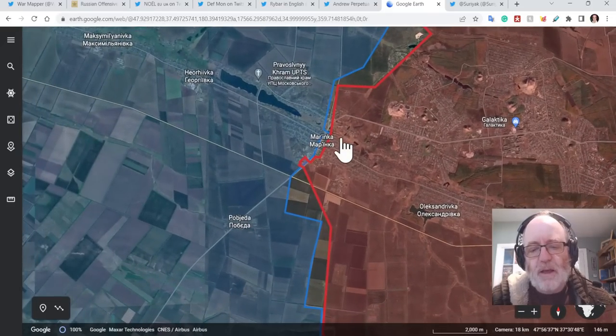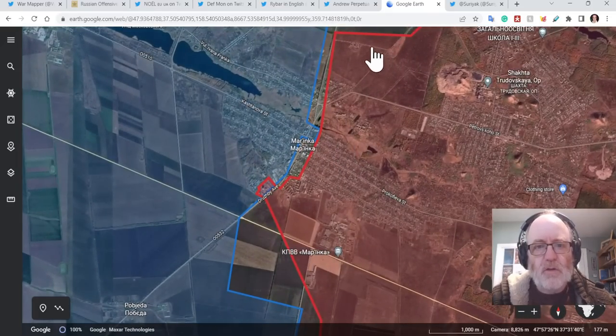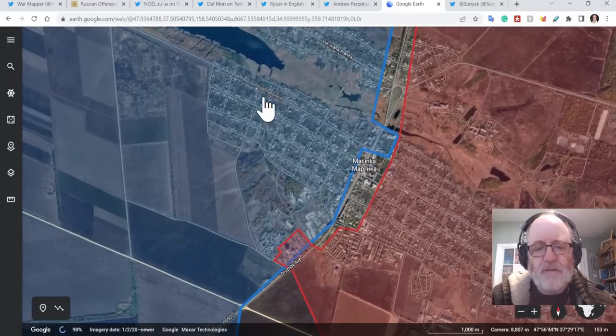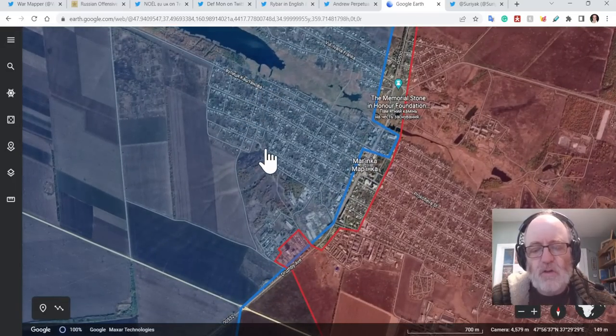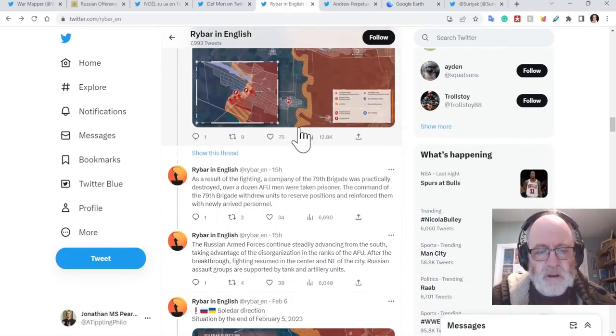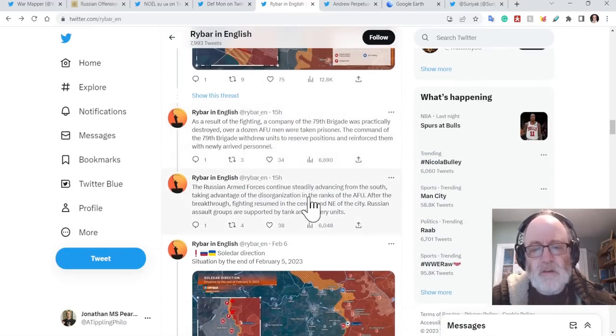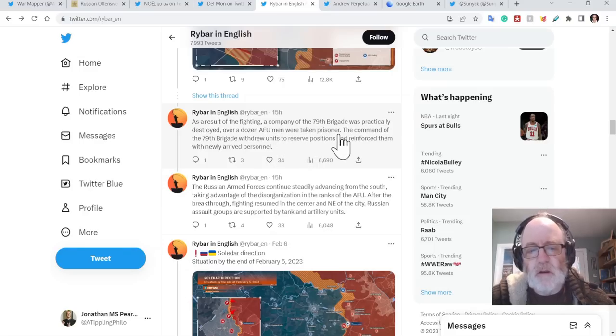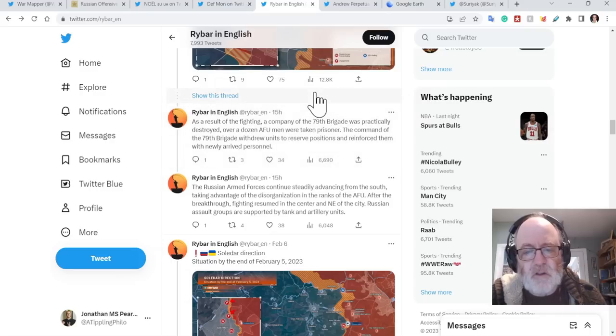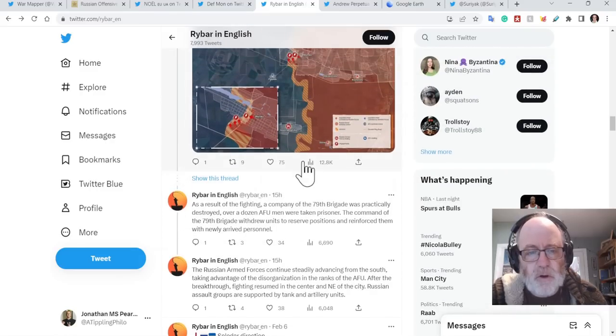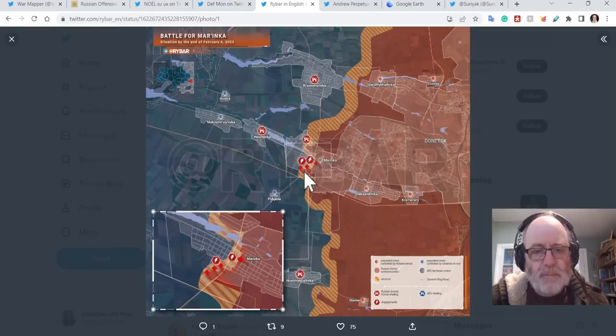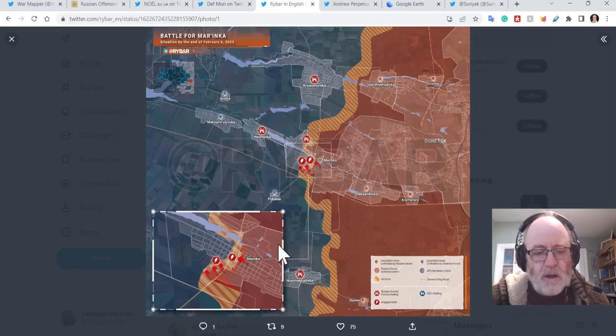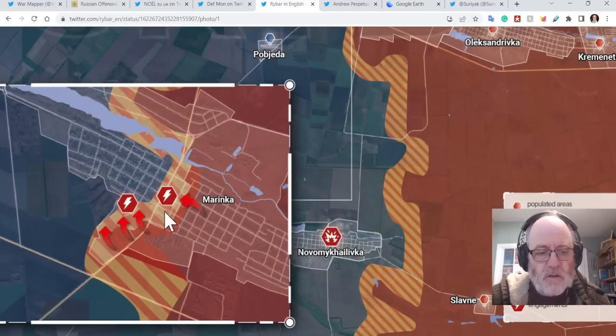We do come down to Marinka and there is a little bit, a few claims going on about Marinka. Let's go to Rybar first. You remember Rybar has consistently said fighting is on the western outskirts of Marinka. So Rybar now says Battle of Marinka has its own separate one. As a result, the fighting accompanied the 79th Brigade was practically destroyed. Over a dozen Ukrainian men were taken prisoner. The commander of the 79th Brigade withdrew units to preserve positions and reinforce them with newly arrived personnel. Let's look at the Rybar map. Remember, there's been fighting on the western outskirts of Marinka.